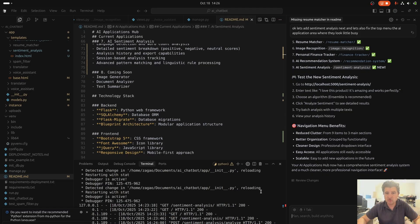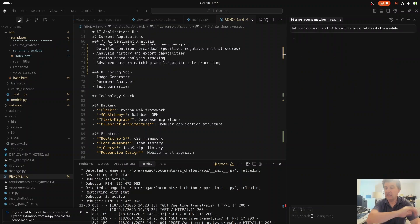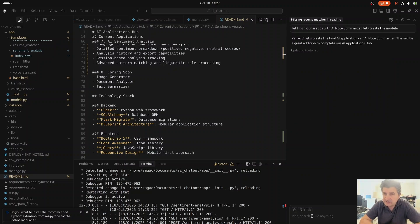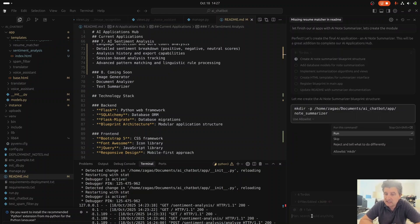We go to our cursor and write: let's finish our AI apps with AI node summarizer. Let's create the module. We write it and the AI said no problem, let's go for it. And the cursor started making the to-dos.